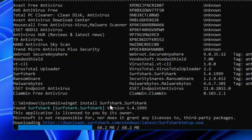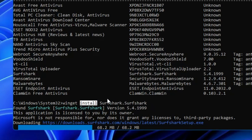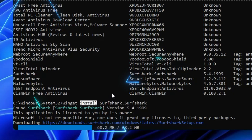Similarly, if you want to remove any application, type the same command but replace 'install' with 'remove', followed by the ID number of the particular application or program you want to remove. This is a very useful command, and in the same way, instead of antivirus, you can install any kind of software available on the internet.